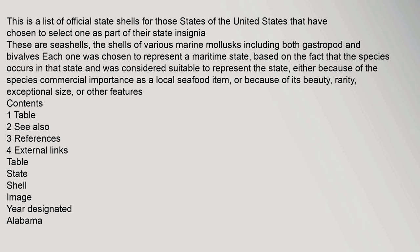Either because of the species commercial importance as a local seafood item, or because of its beauty, rarity, exceptional size, or other features. Contents: 1 Table, 2 See also, 3 References, 4 External links. Table: State, Shell, Image, Year Designated. Alabama.